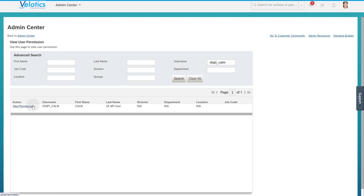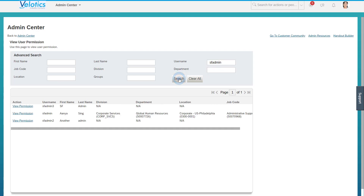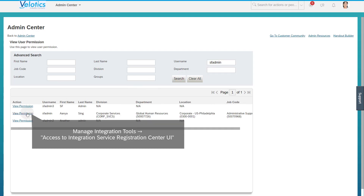The push data collection is triggered in SAP SuccessFactors and sends monitoring data to SAP Cloud ALM. To be able to set up the push data collection, make sure that your own user has the following authorization: Manage Integration Tools — Access to Integration Service Registration Center UI.